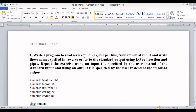Hello, good morning all. Today we are going to be learning about the first program in our file structures lab. The question is: write a program to read a series of names, one per line, from the standard input and write these names spelled in reverse order to the standard output using IO redirection and pipes. We are going to repeat the same exercise using an input file and an output file specified by the user.